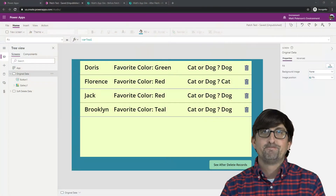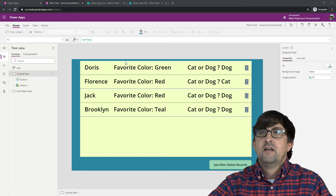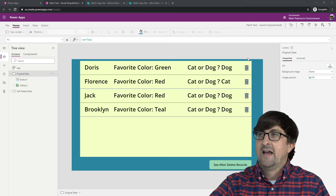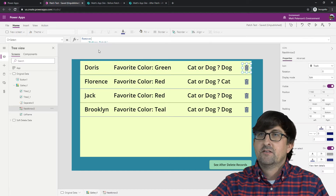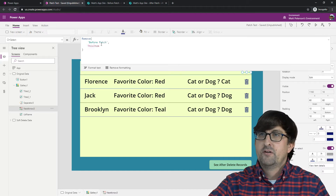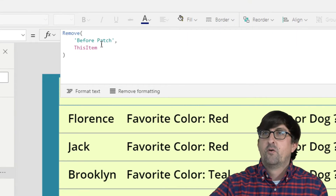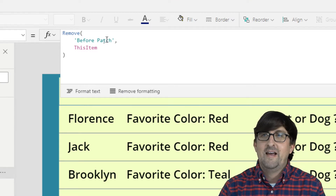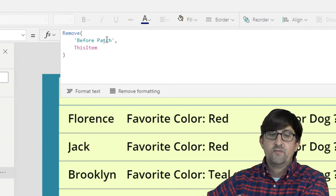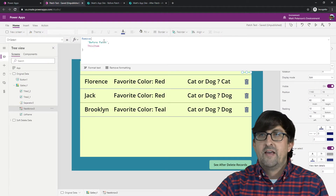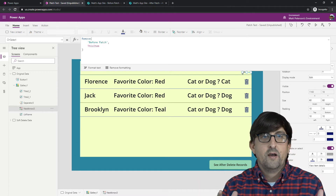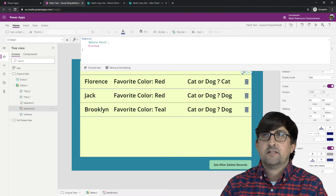Let's take a look at the app I'm currently working on for this demonstration. As you can see, I've got a basic screen with a gallery, and I have a delete button. If we take a look at this delete button, it has a pretty simple formula: we're going to remove from a data source which I called 'before patch,' and it's going to remove the entire selected item. That's your normal delete.